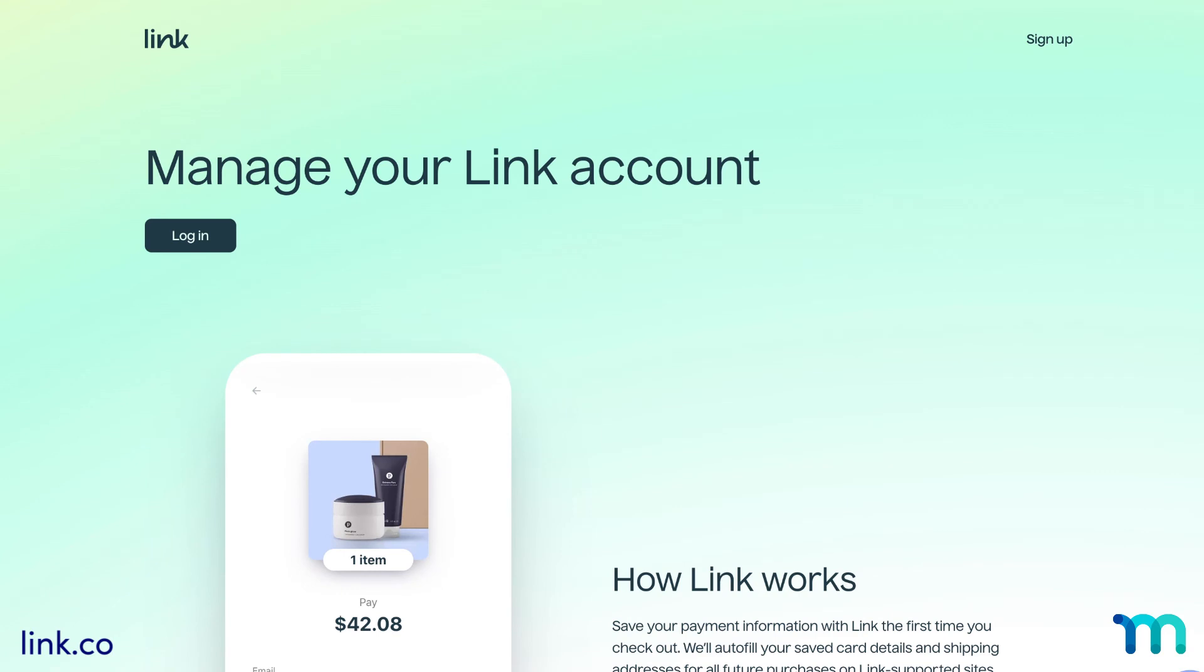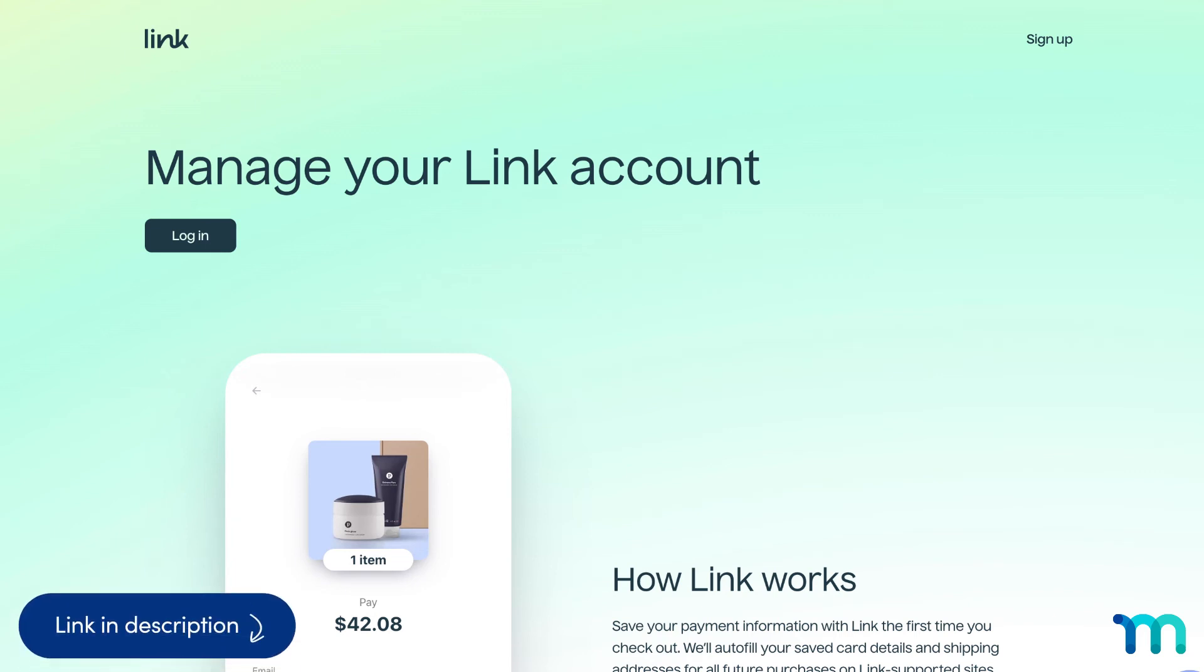And one last note, Link is only available to United States-based sellers who sell only in USD. Check in on our Knowledge Base page to see if more countries or currencies have been added.